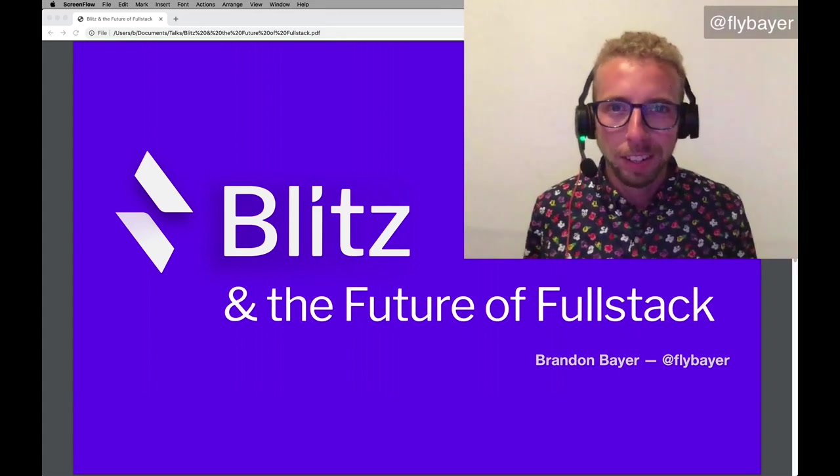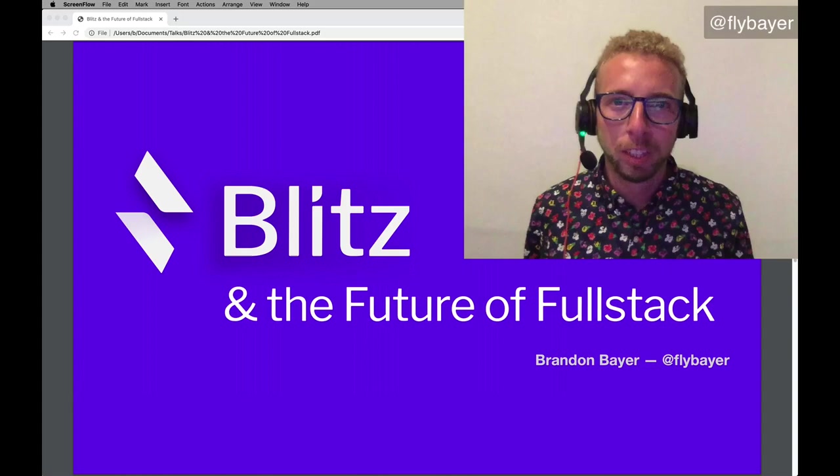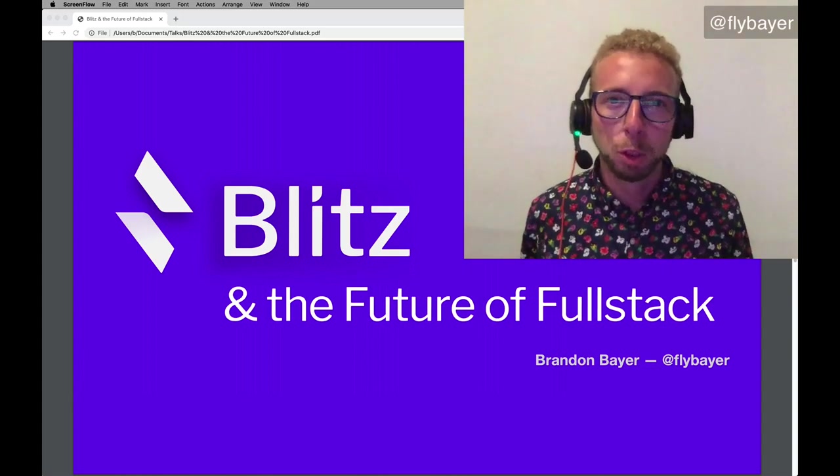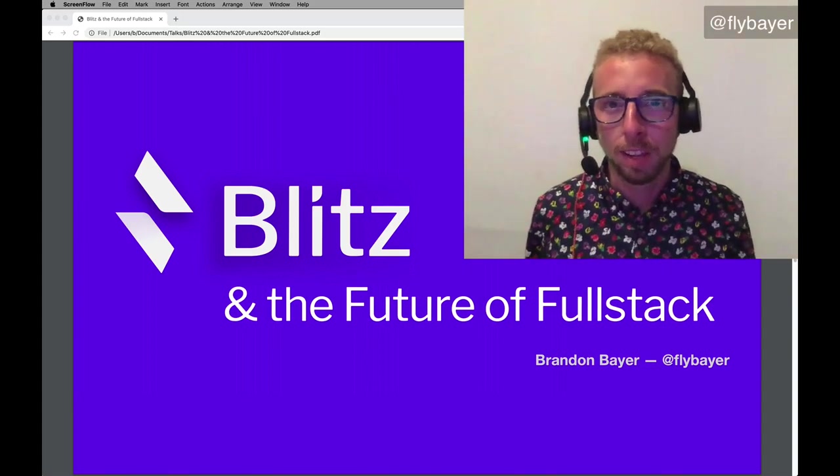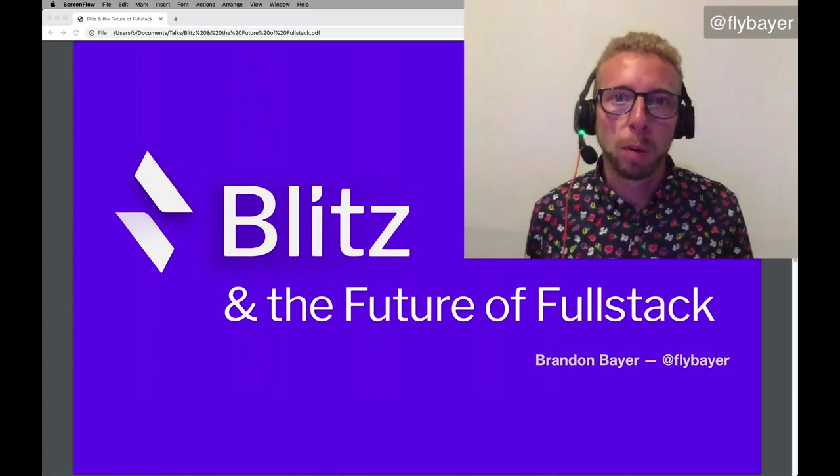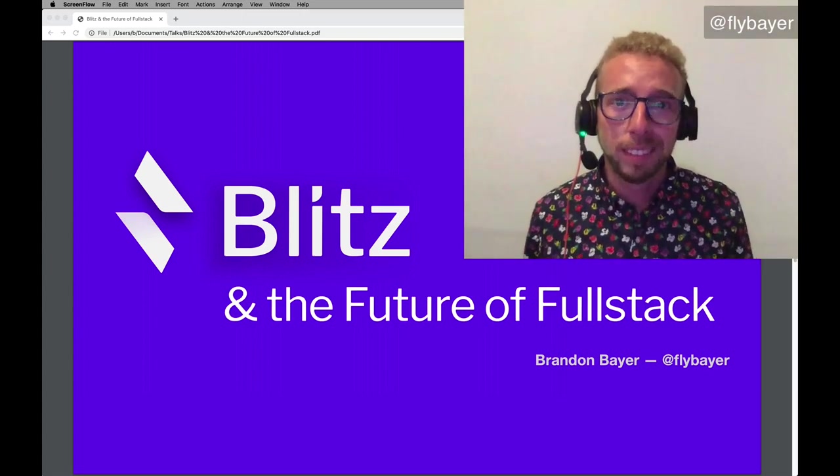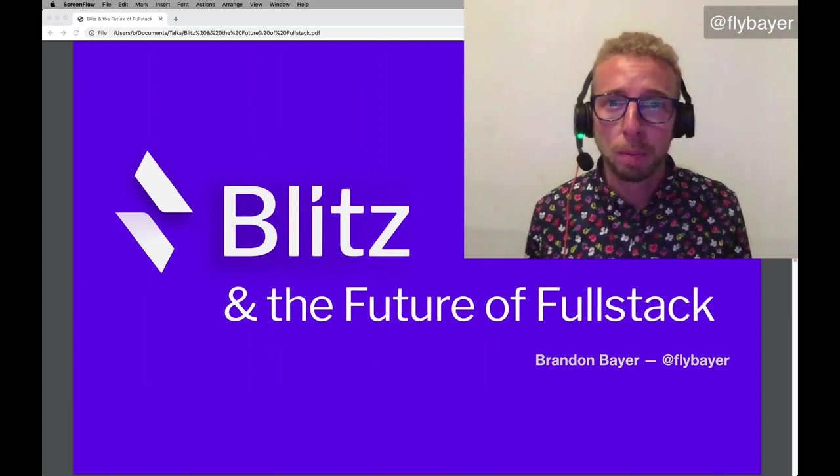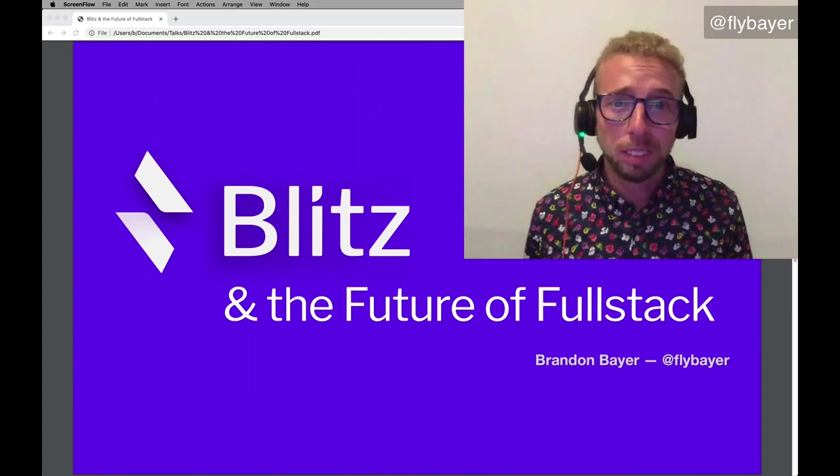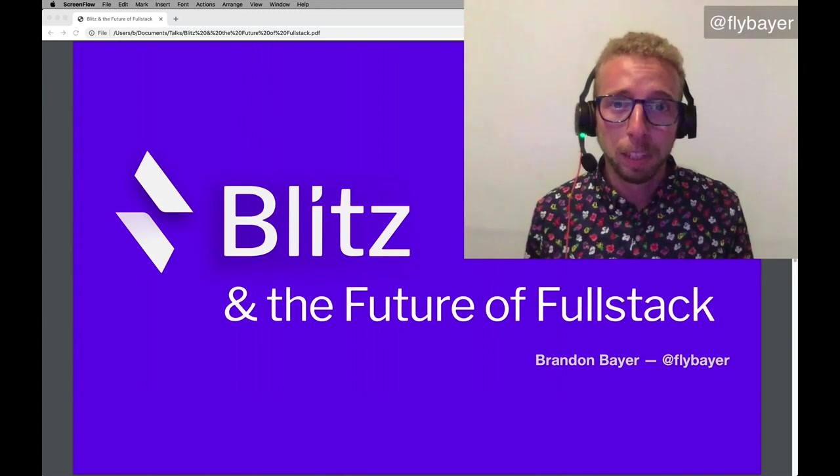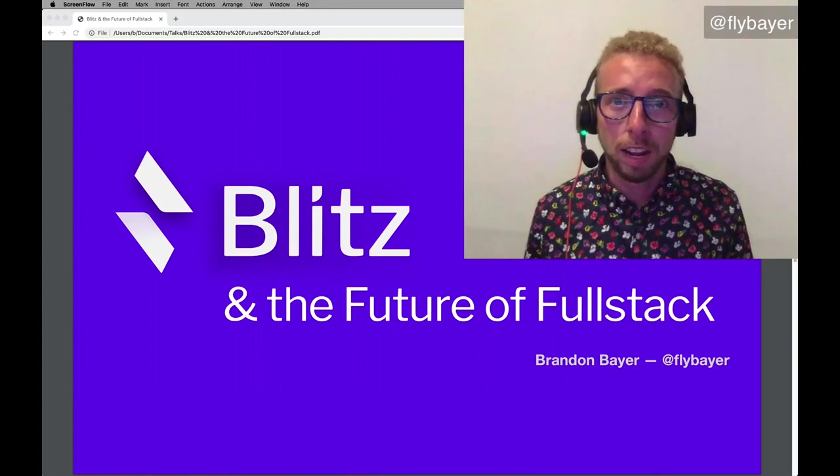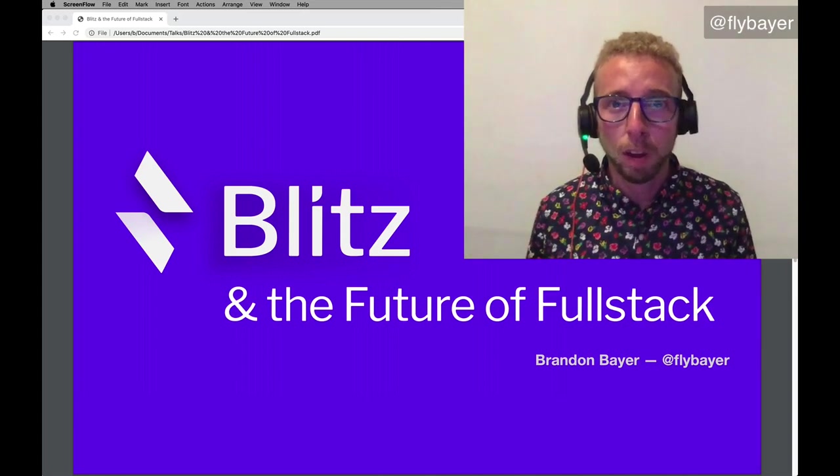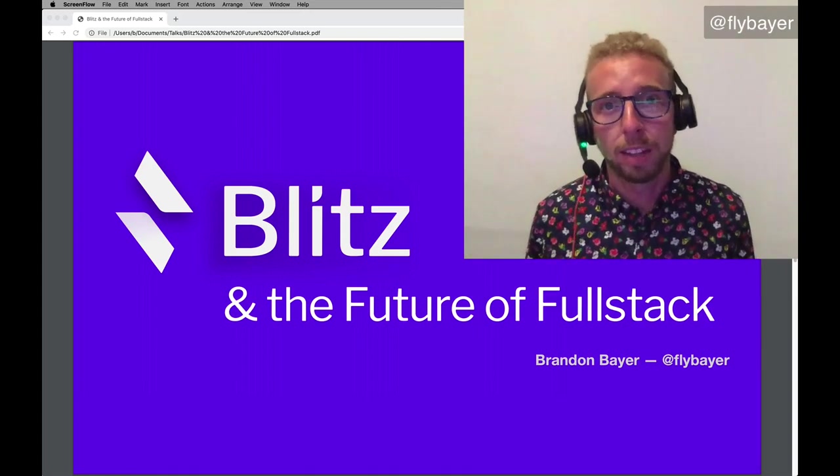Hello everyone. I'm so excited to talk to you today about Blitz.js and the future of full-stack web development. But first, let's talk about where we are today.